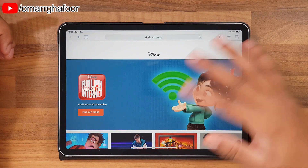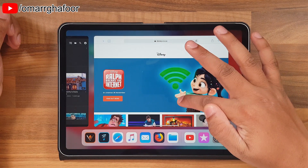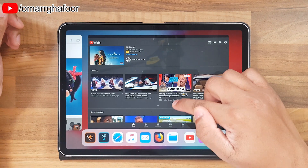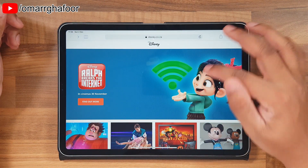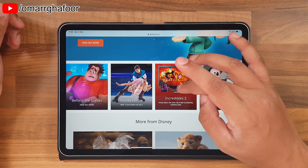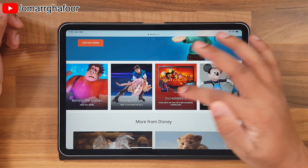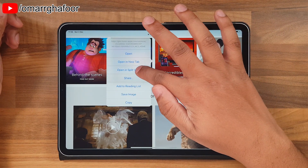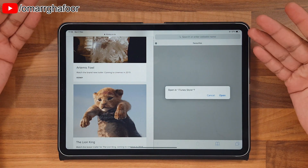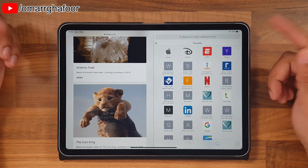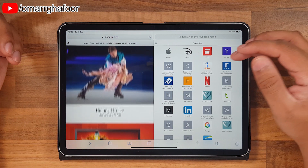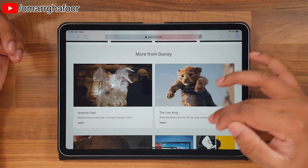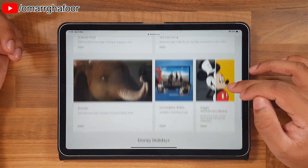If we swipe over, the split screen goes away and you can go back into the different app — it's still in the stack. To do split screen in Safari, if you hold on to a link it gives you a menu and then it says 'Open in Split View.' Then you have two windows at the same time. You can hit the X to remove one of them and go back to one window.